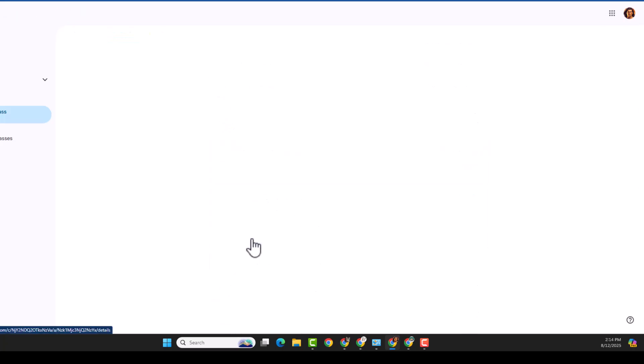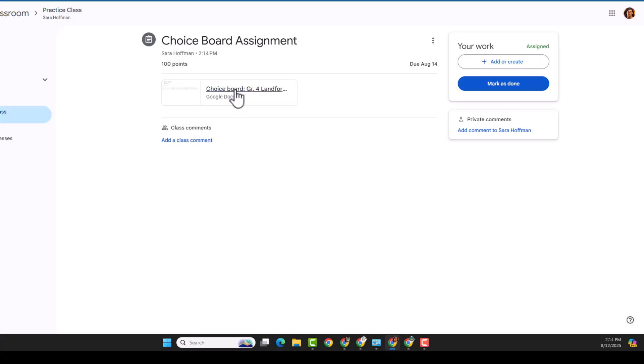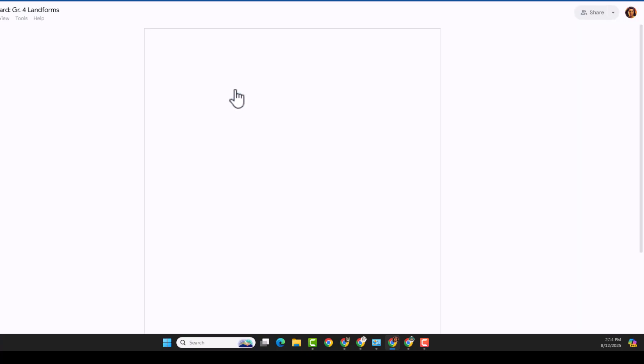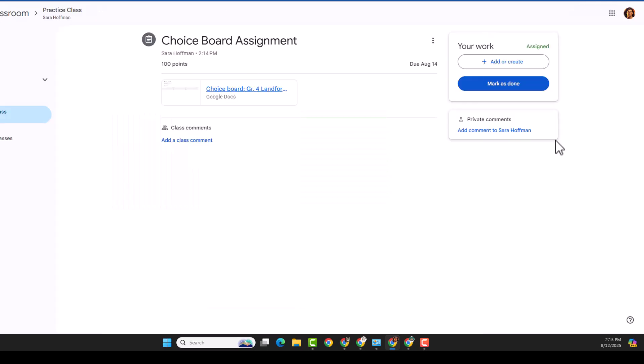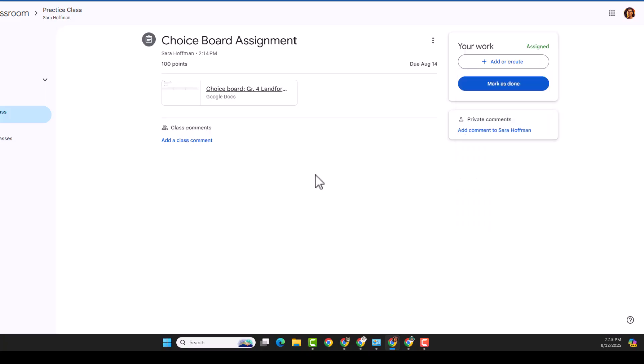There we go. Choice board assignment. It's a few instructions. And this is the student side. So I could just look at this. I've got my choice board. I pick what I want. And then I can go back and I can add. Maybe if I did the presentation, I could add my slideshow and my document or whatever your parameters are for your assignment.